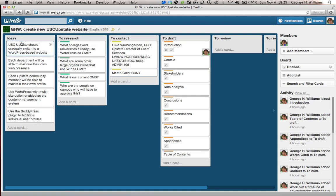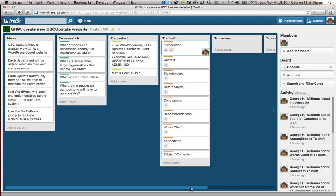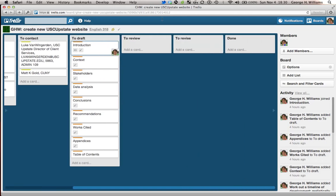I have these lists: ideas, to research, to contact, to draft, to review, to revise, and then finally done.